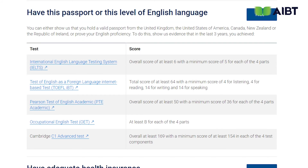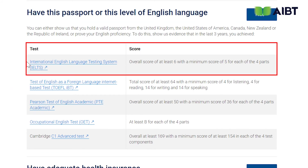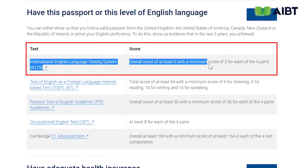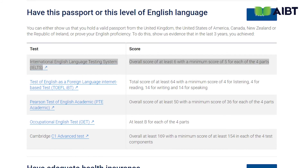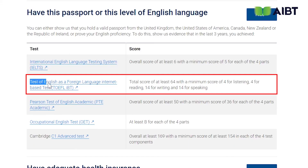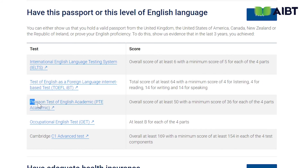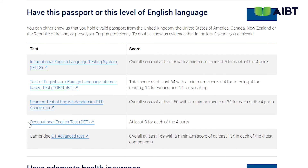Once you click on the details box, you will note that the English requirement is IELTS 6 with no individual band less than 5. If you have taken another test such as TOEFL IBT or PTE Academic, the relevant requirements can be found in the links on the list.